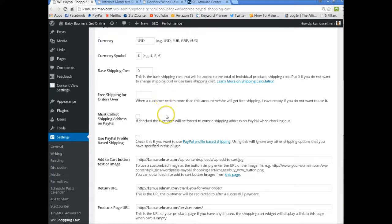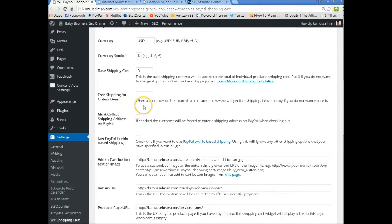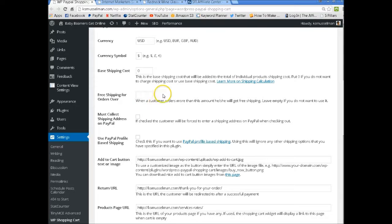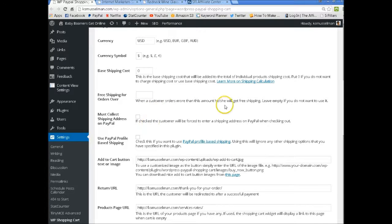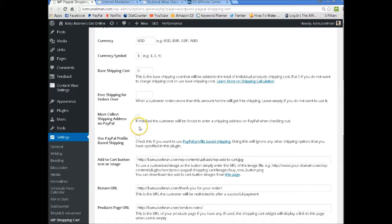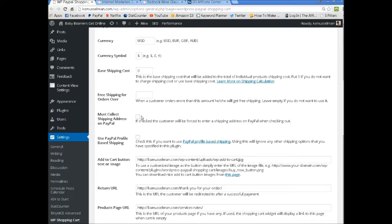Also when you're setting up the Paypal shopping cart button, if you are not going to charge shipping, you can just leave this blank. If you are sending out physical products and you need to get their shipping address at Paypal then you would check that button off.